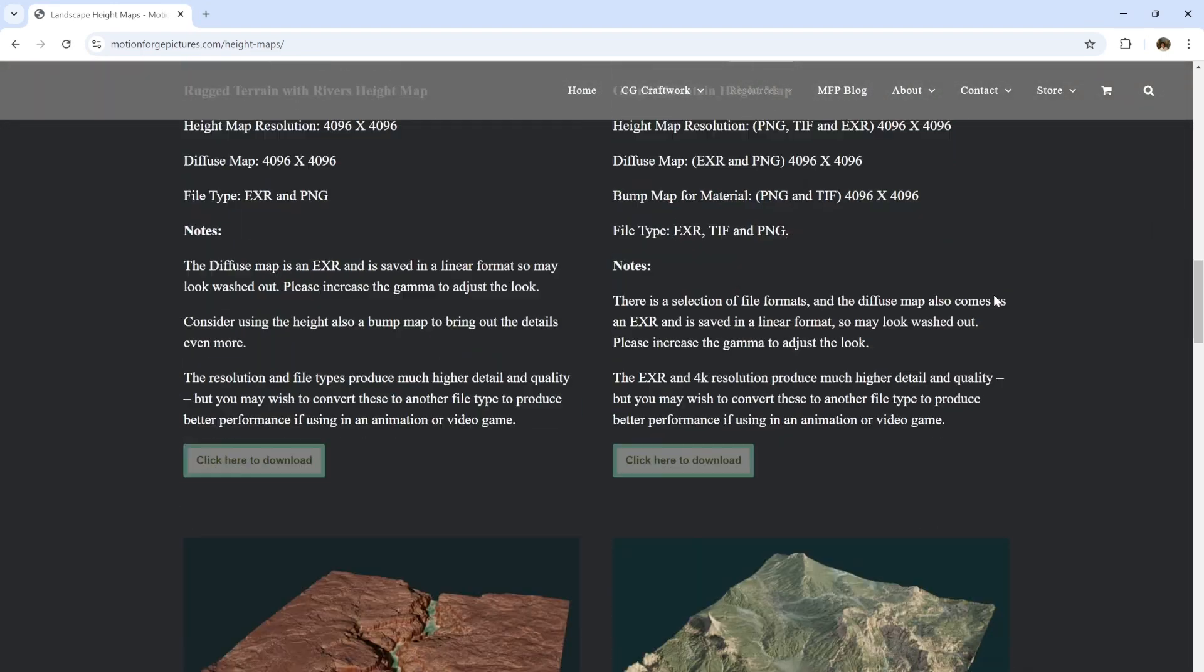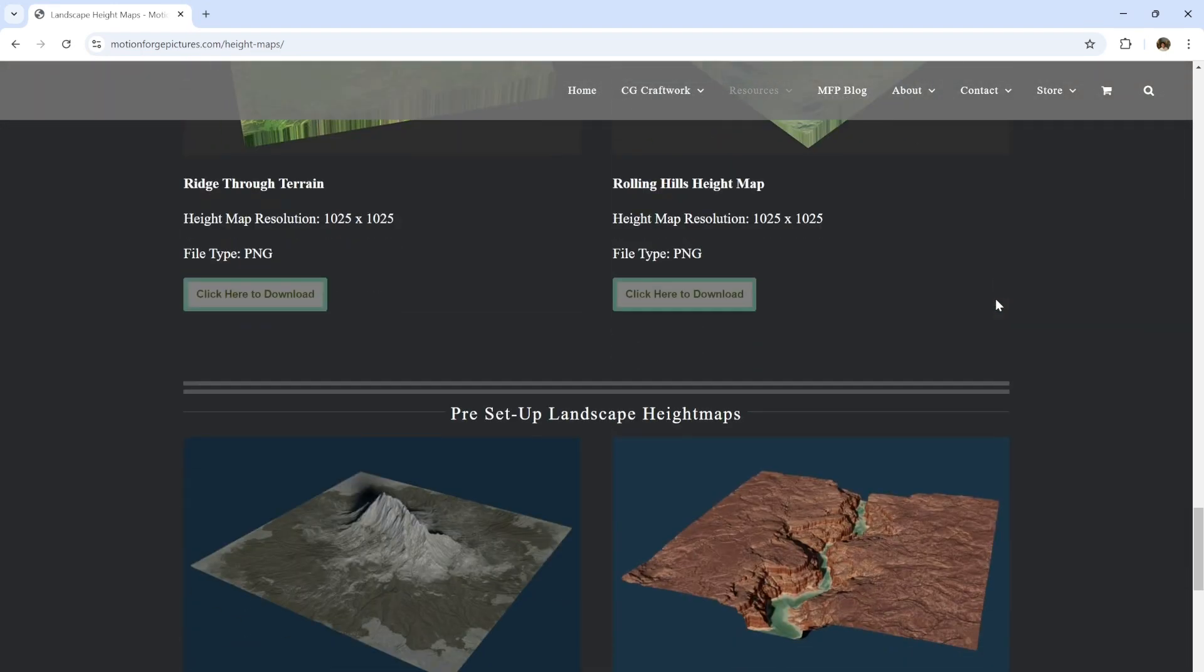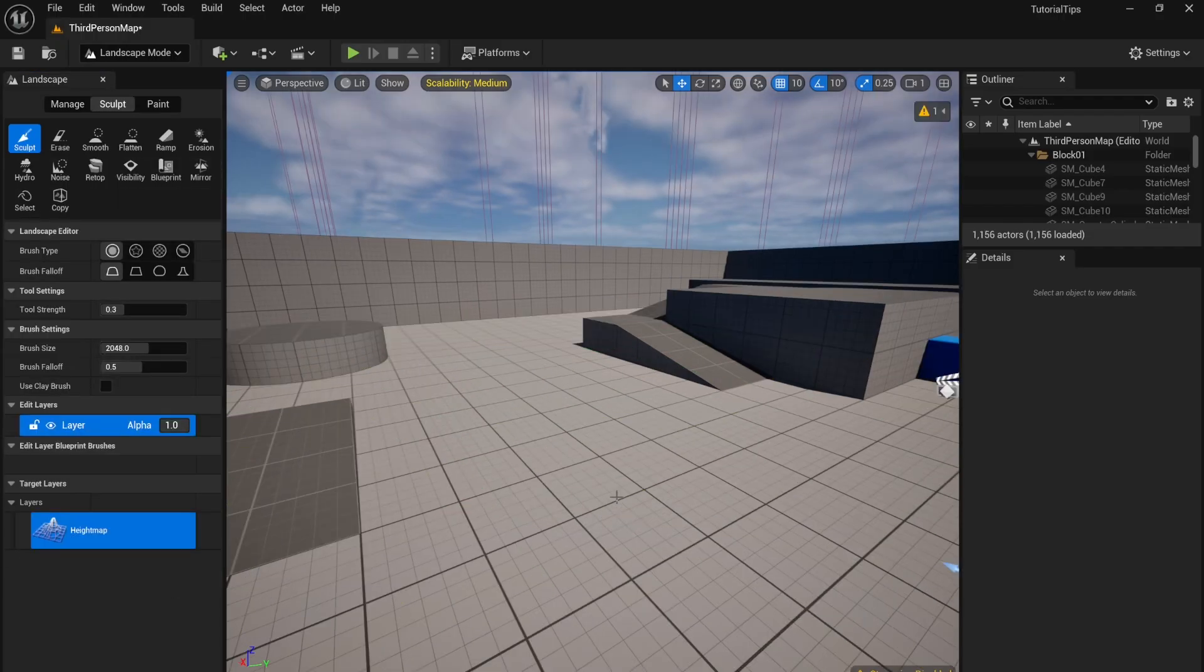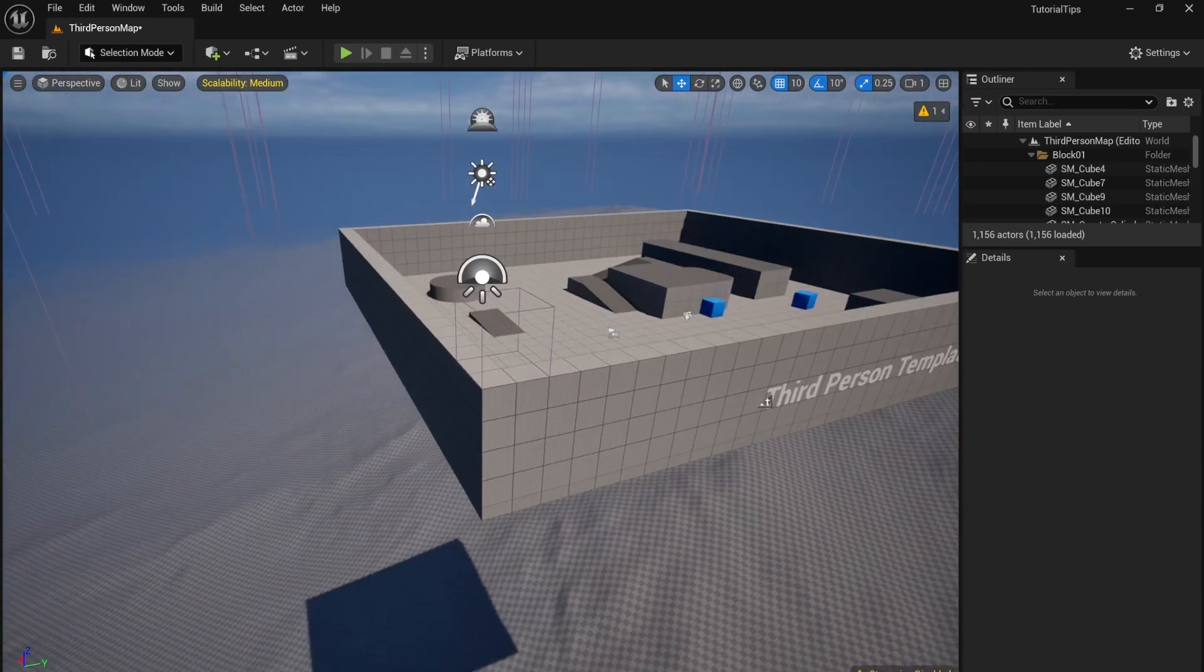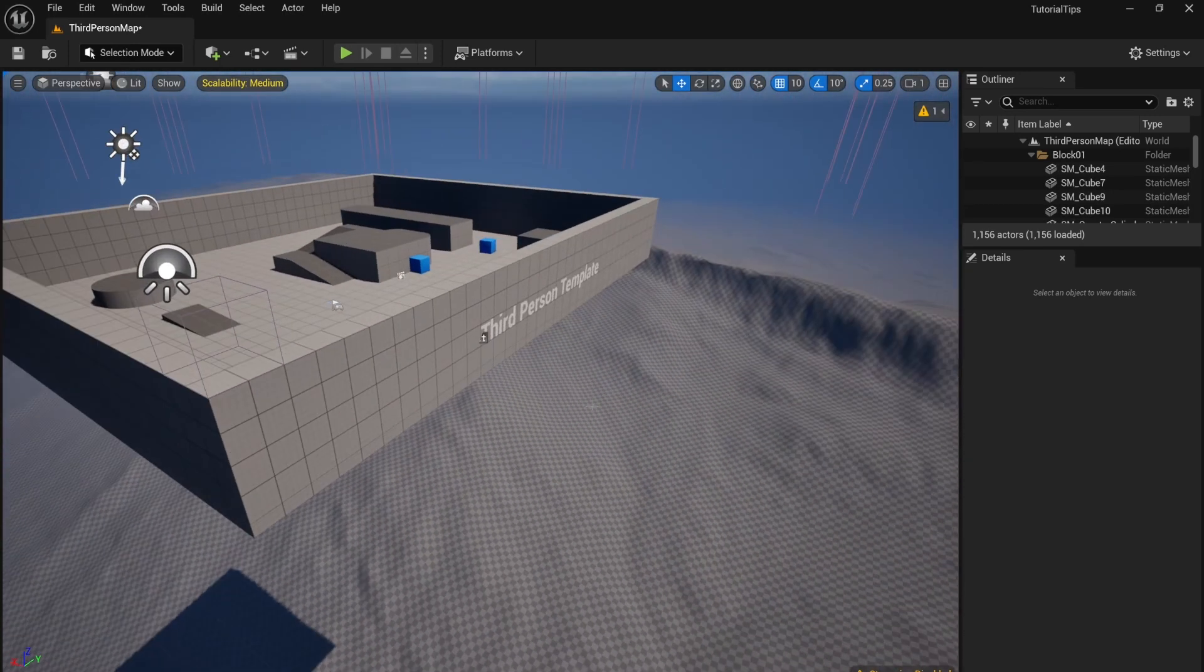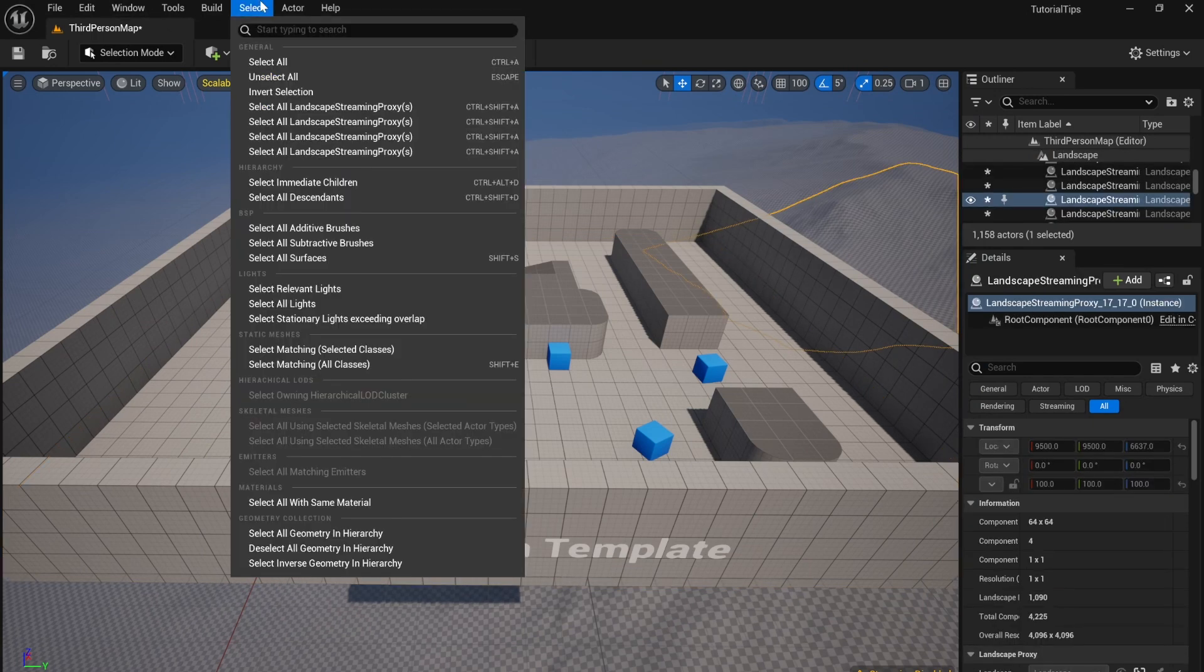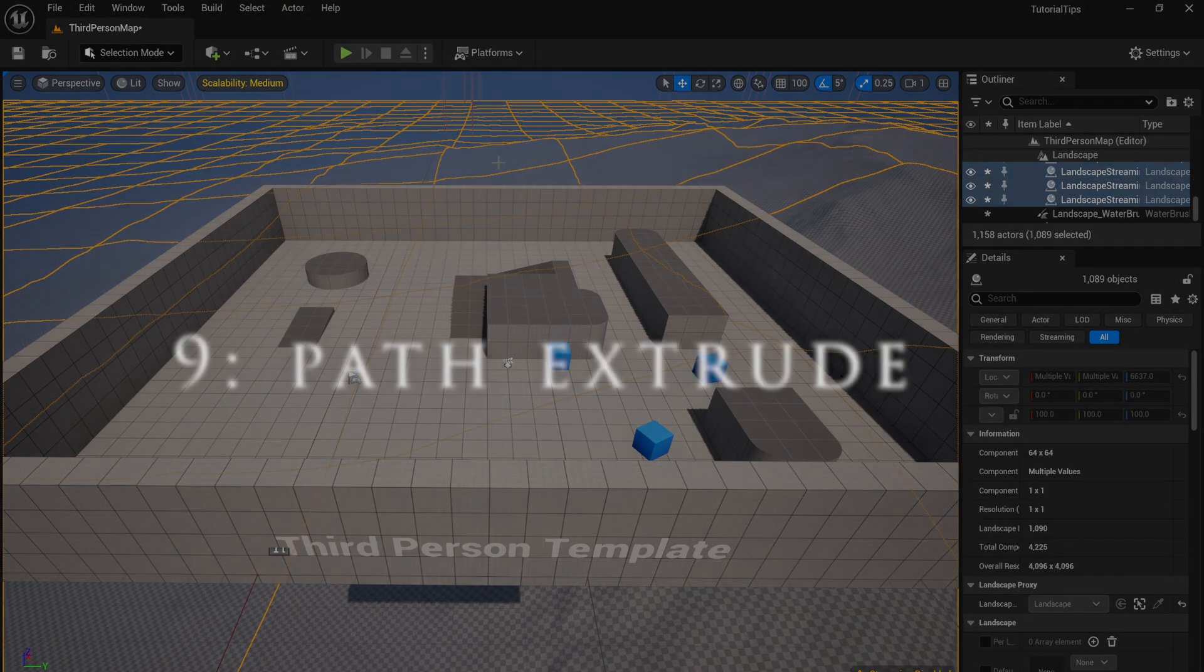You can download these from websites like Motion Forged Pictures, and there'll be a link to these free height maps in the video description. Once you have that downloaded and imported, it should look something like that. With one of the sections of mountains selected, you can go up to Select and choose Select All Landscape to select all of them.